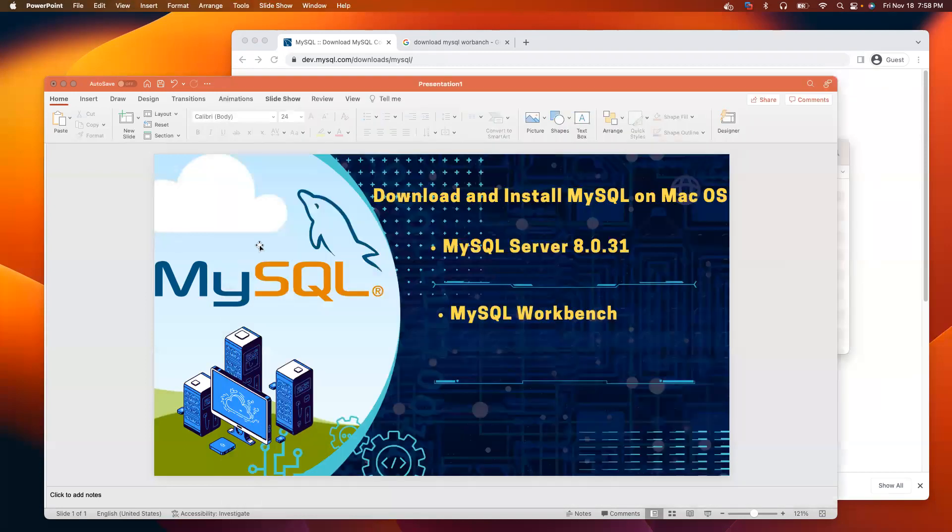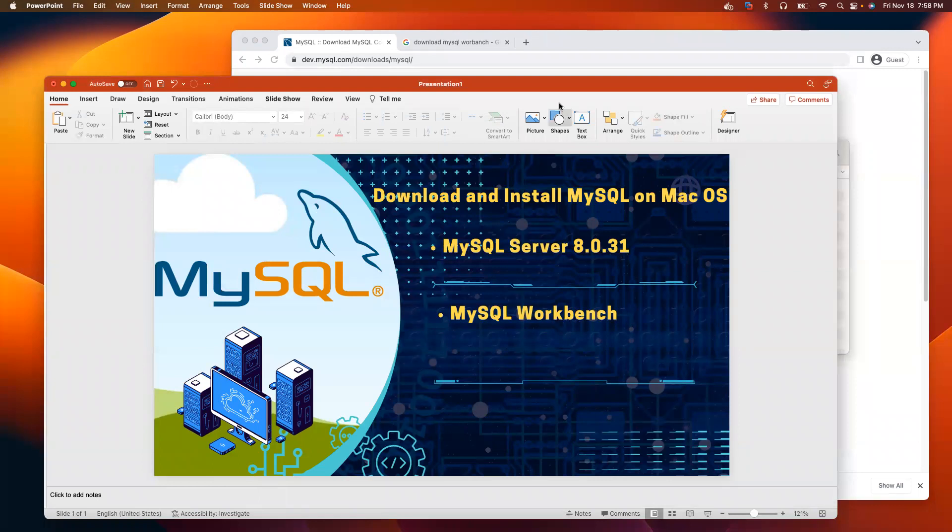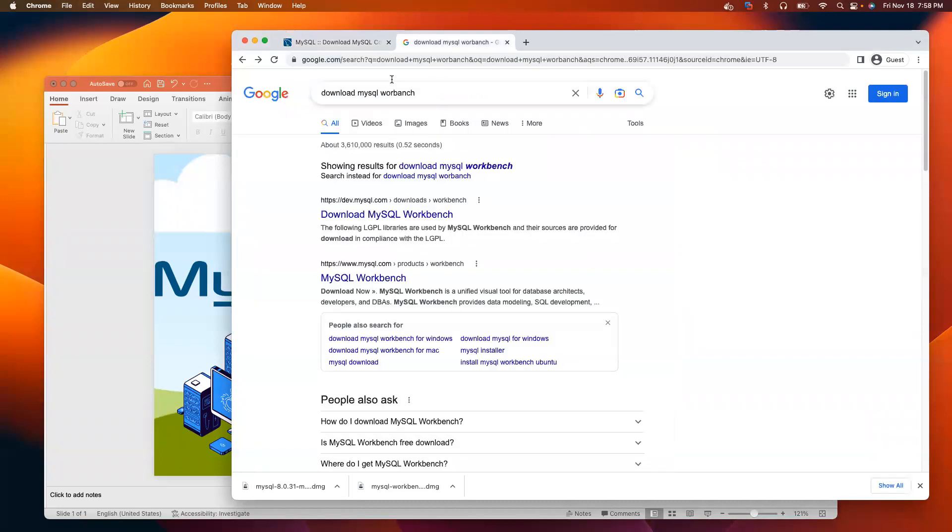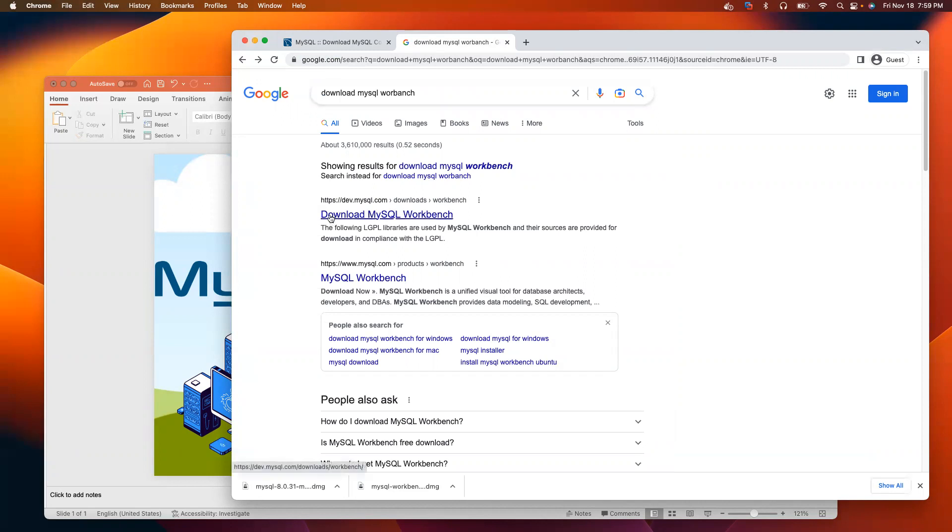Second, we are going to download and install MySQL Workbench where we can write our SQL queries. Let's open any browser again. This time, type download MySQL workbench.